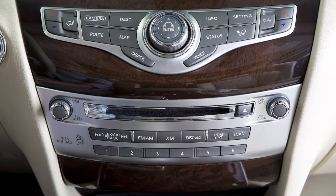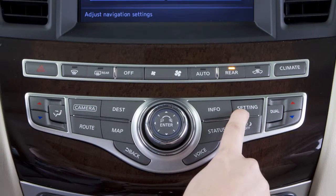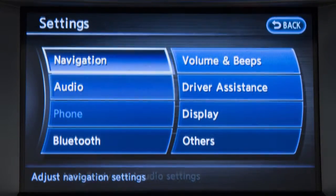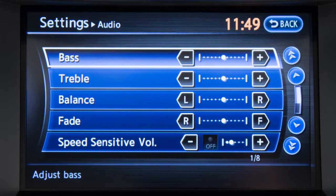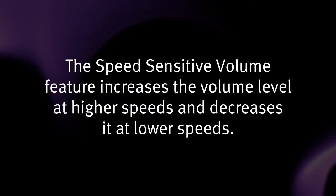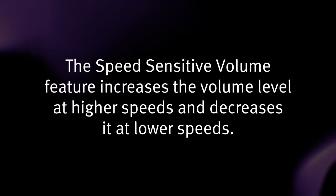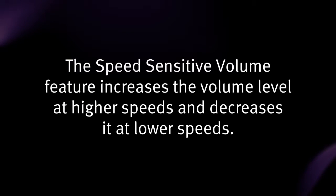To adjust the settings for the audio system, press the setting button on the control panel. Touch the audio key. From this screen, you can adjust the bass, treble, balance, and fade, as well as the speed sensitive volume. The speed sensitive volume feature increases the volume level at higher speeds and decreases it at lower speeds.